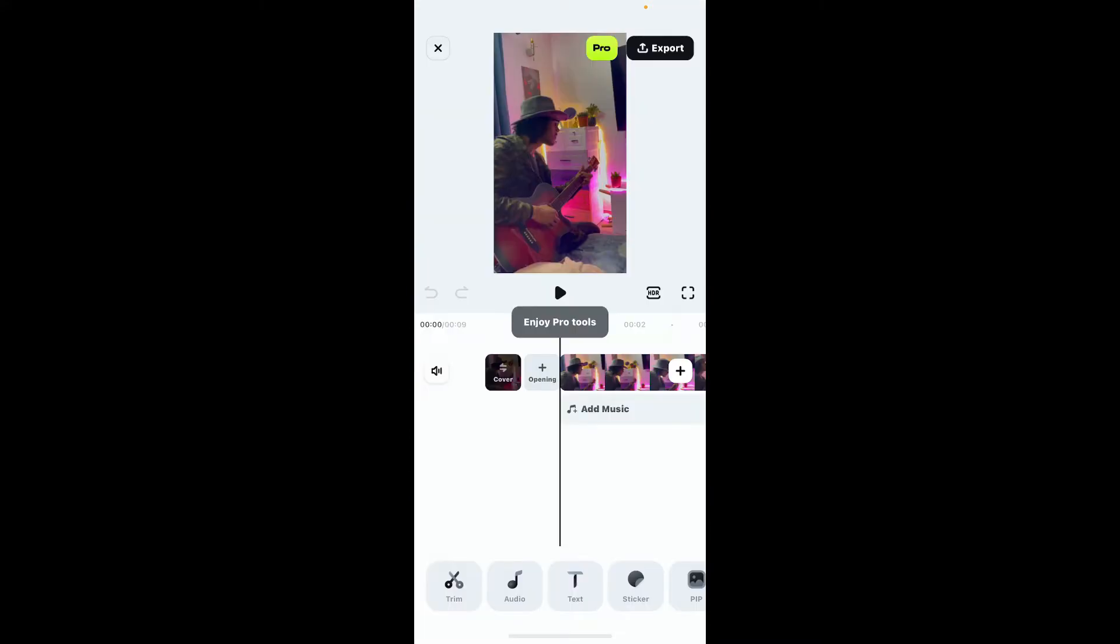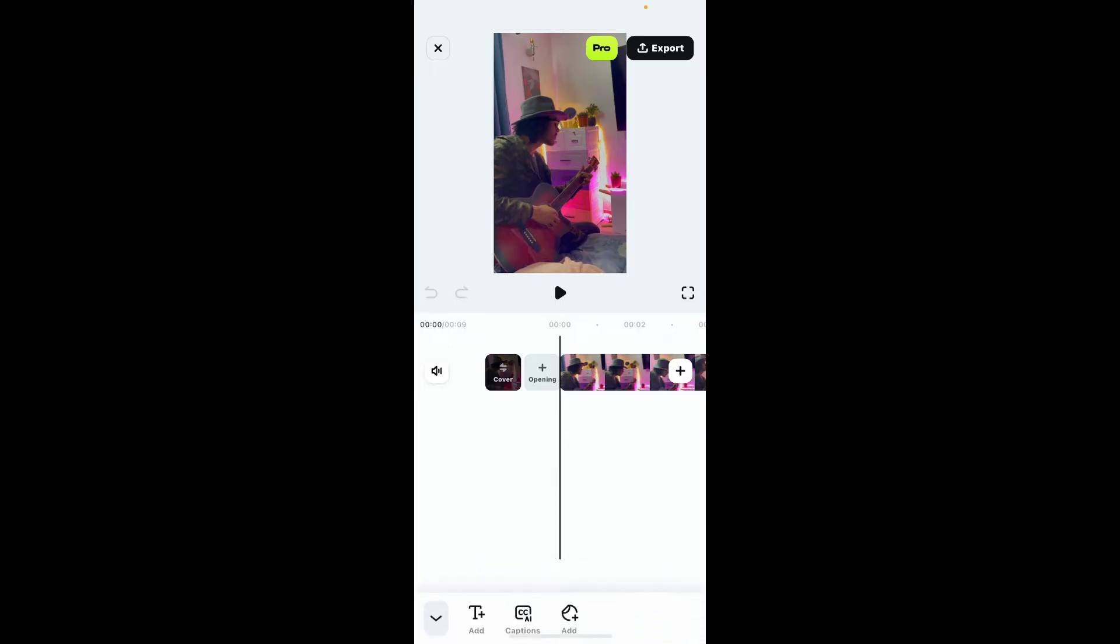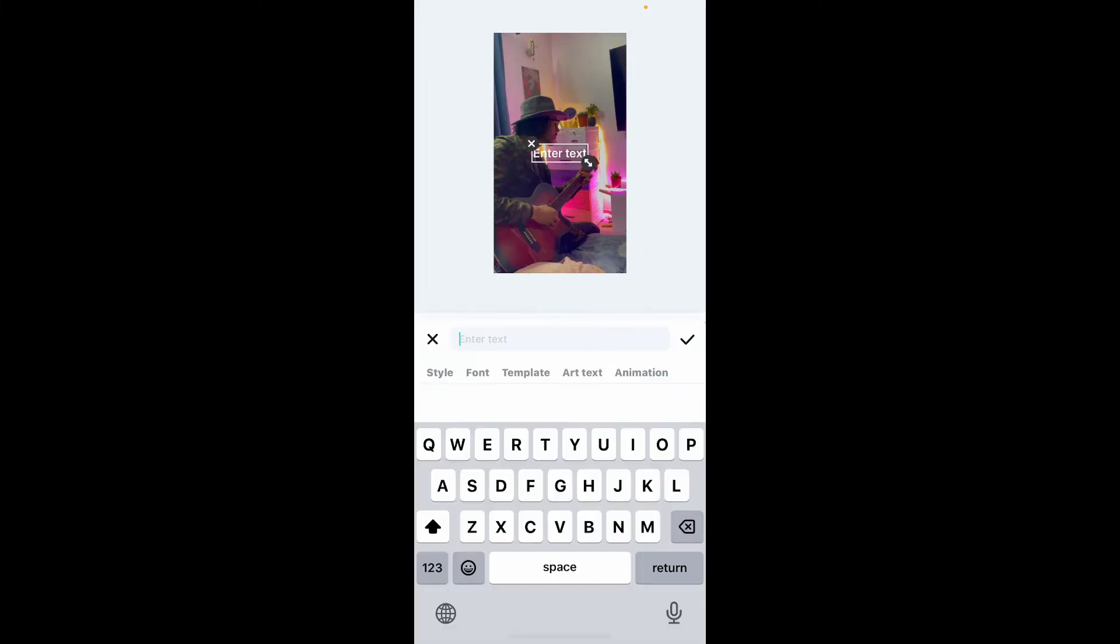Once you are done, click on the import button at the bottom right. After you import your video on your timeline, look for the text icon at the bottom of the screen.